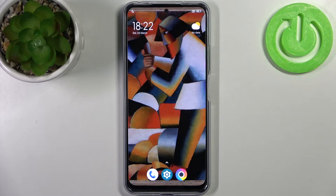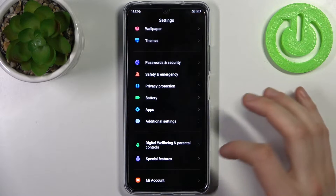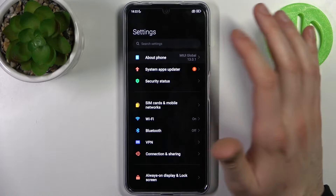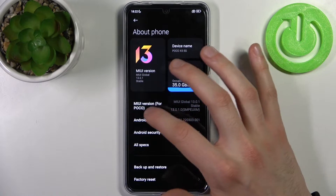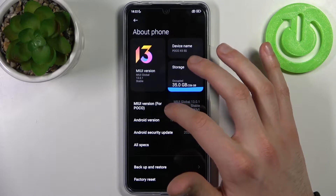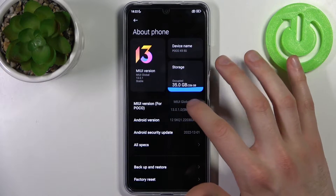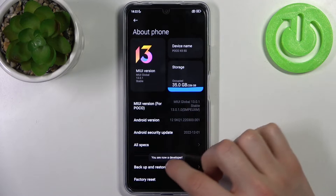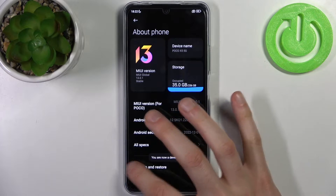To do this, firstly you have to open Settings, then go to the About Phone section. Find the line MIUI version for POCO and tap on it with your fingers several times until you get the message: you are now a developer.